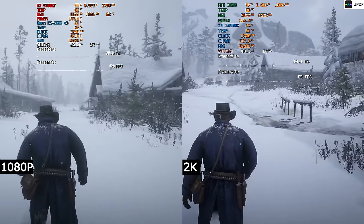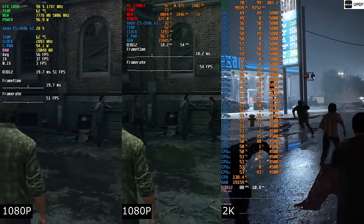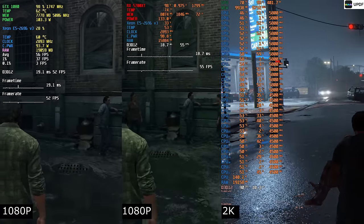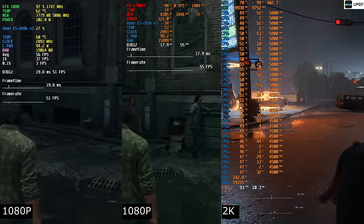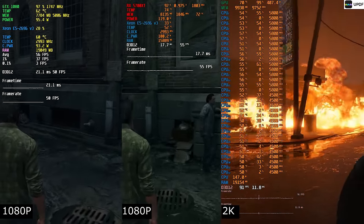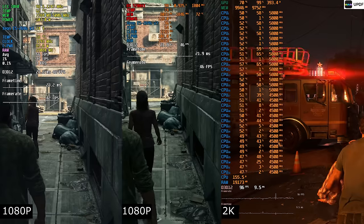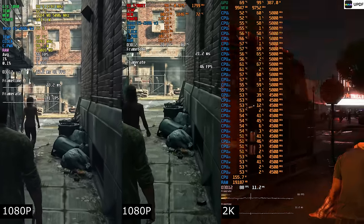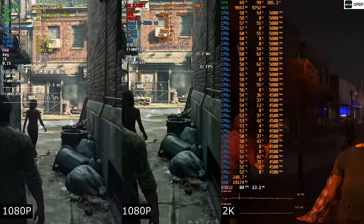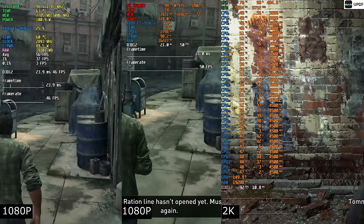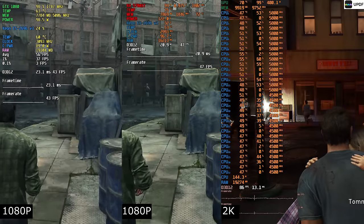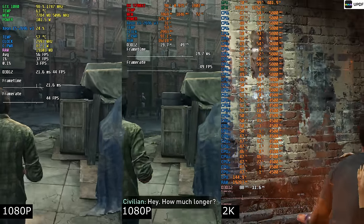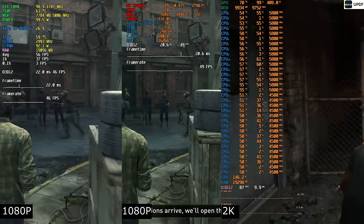The Last of Us. Unfortunately, I was too lazy to download this game on a PC for 3K again, so I added old gameplay recordings to the tests. But it can be seen that the frames per second is two times higher on the right in any case.